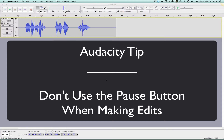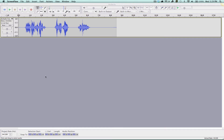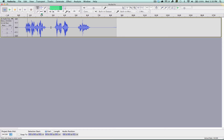One of the main features of working in Audacity is the ability to edit content. What I'm going to show you in this tutorial is where a lot of people make mistakes when editing content. When editing in Audacity it is important not to use the pause button, and I'm going to show you why.